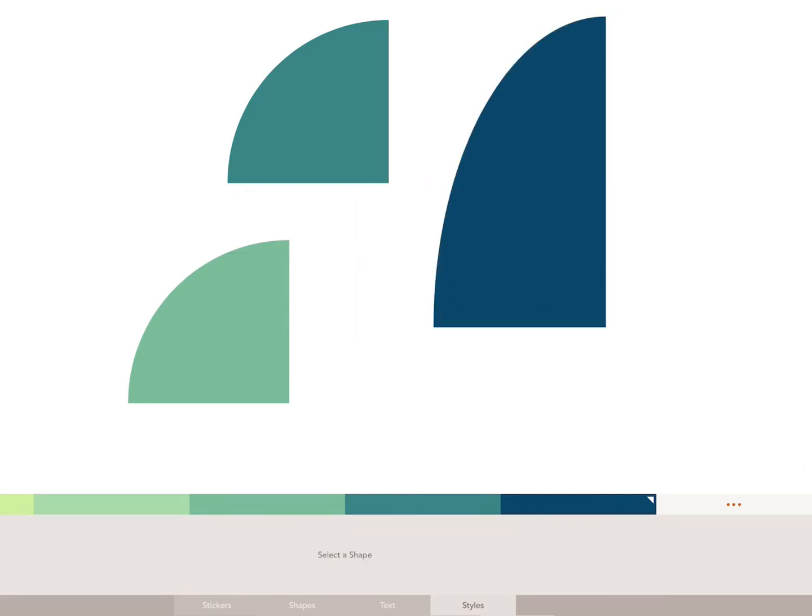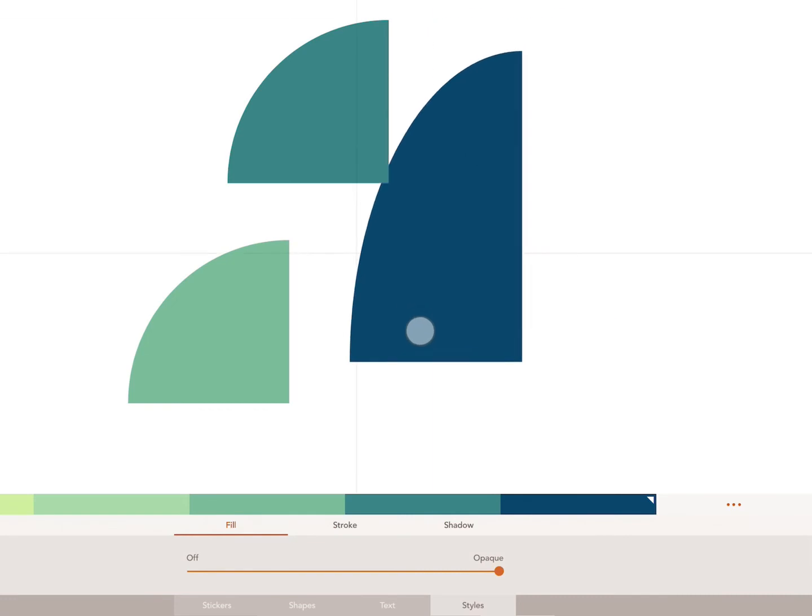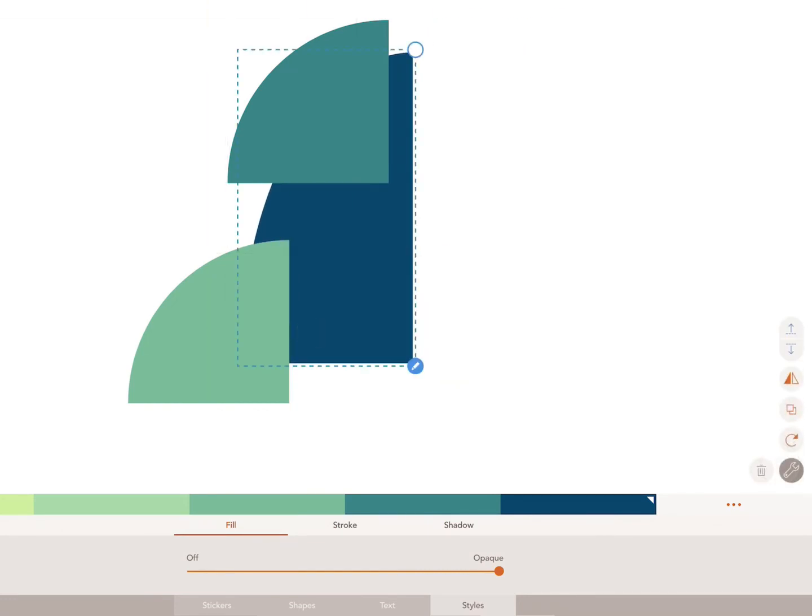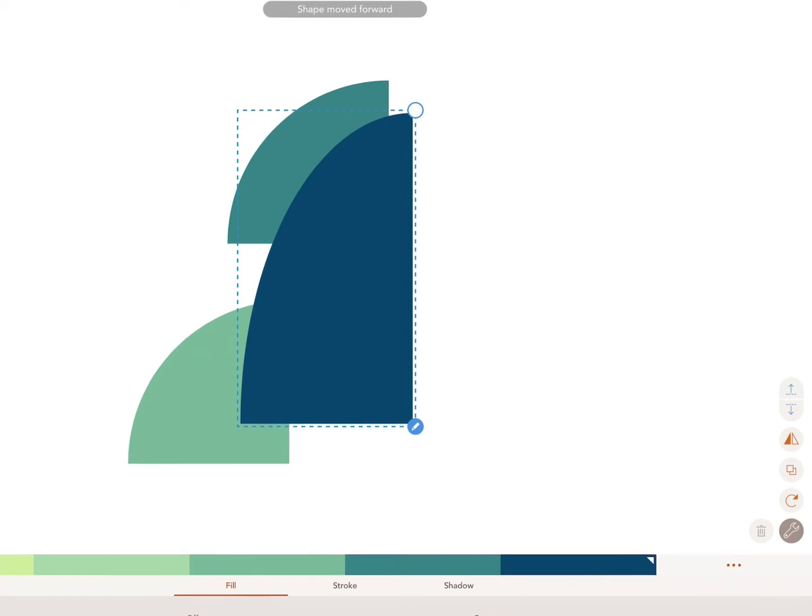To place one shape behind or in front of another, select your shape and press the up arrow to place it in front, or press the down arrow to place it behind.